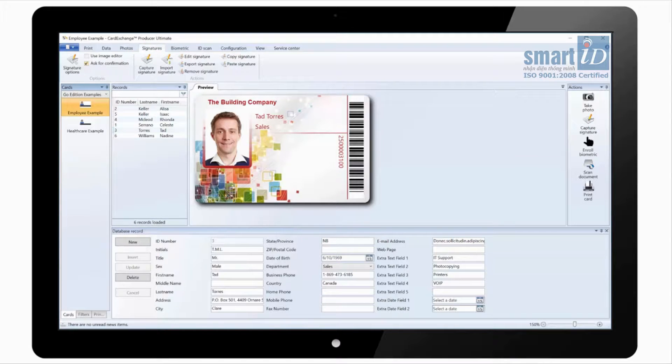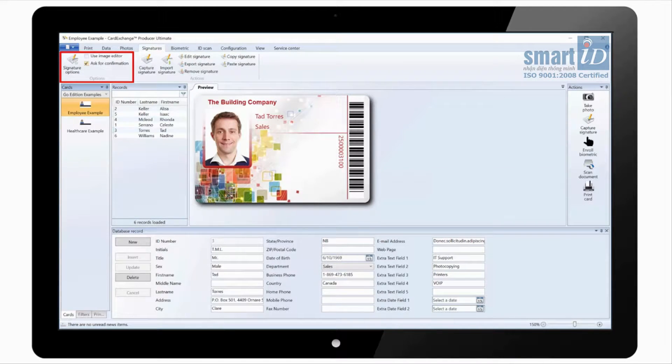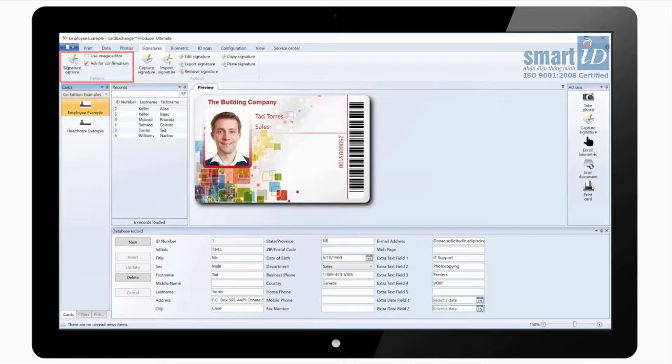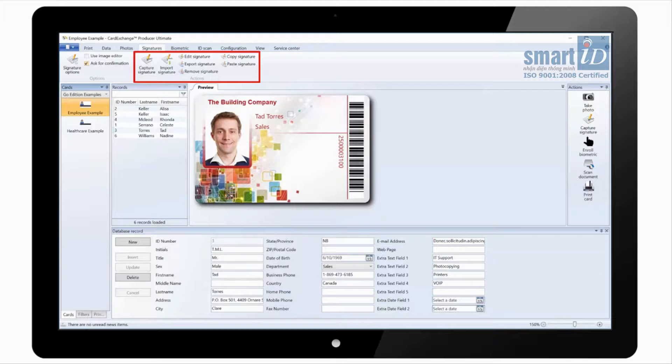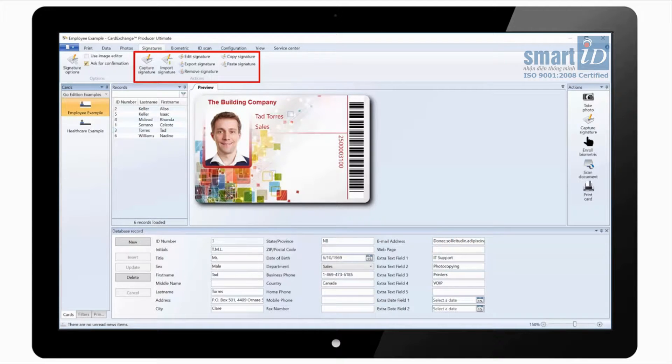Under the signatures tab we have signature options where we can select the signature tab being used. And we have actions where we can capture signature, import signature from file and again some basic options such as editing the signature, copying and pasting.